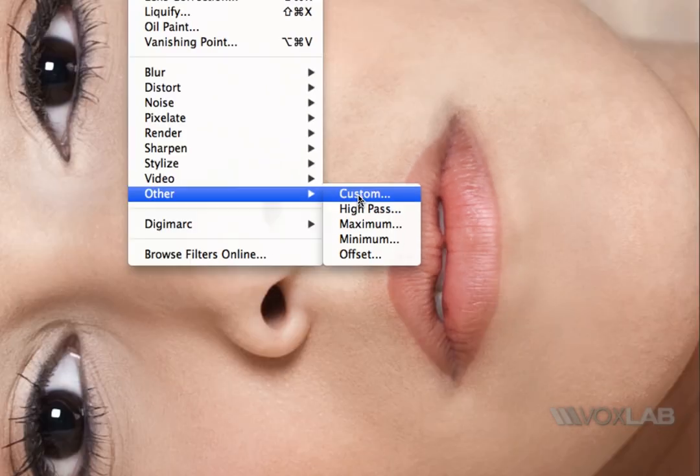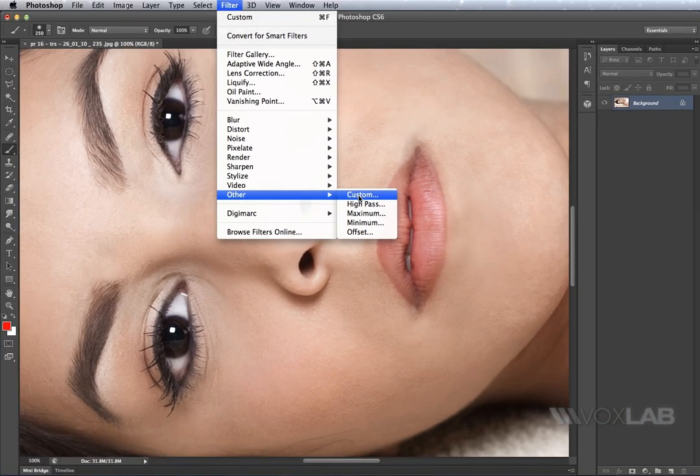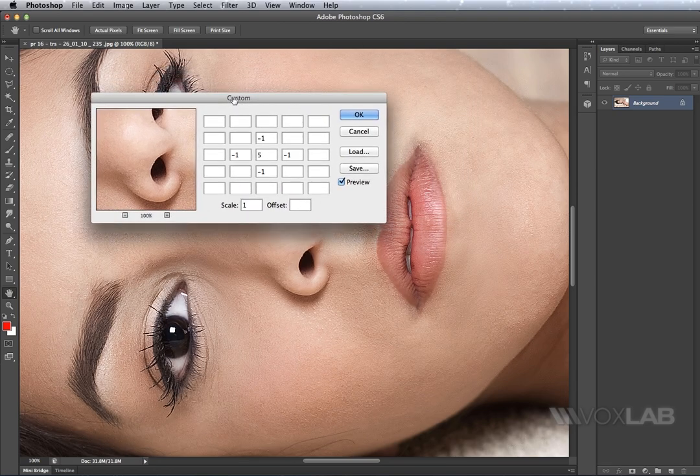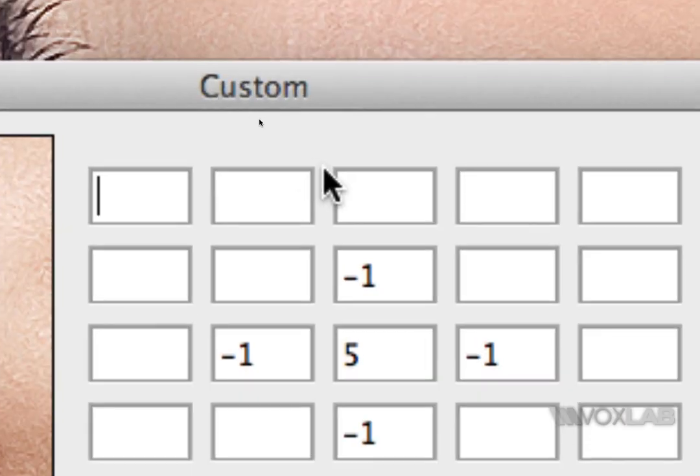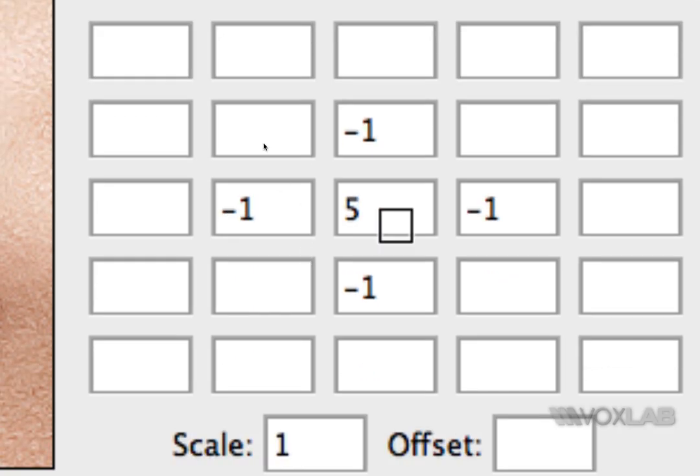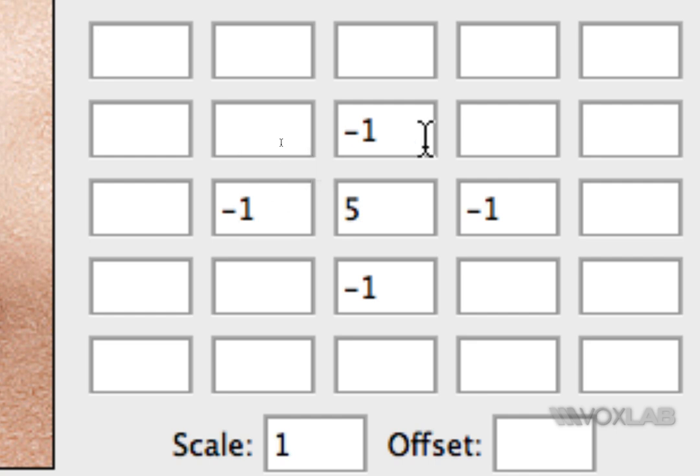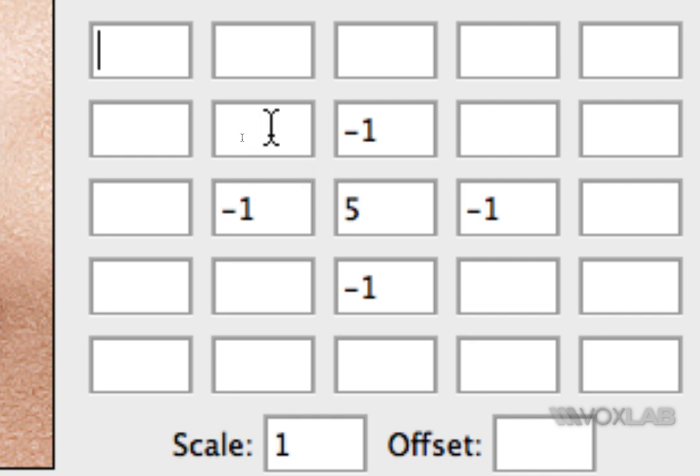The custom filter will open up as a grid and in the default values you'll see we've got a grid of one on each side, top, bottom, left and right and 5 in the middle and also scale down here. If you notice 1, minus 1, minus 1, minus 1 makes negative 4 which at scale 1 it balances back the value 5, so whatever number we decide to add here it has to balance back.